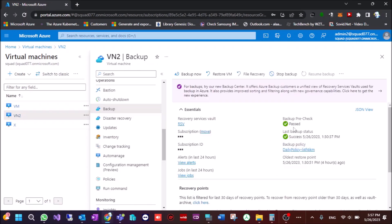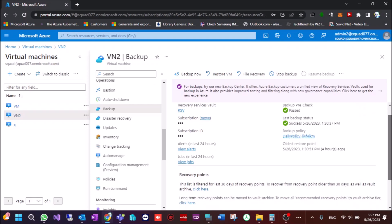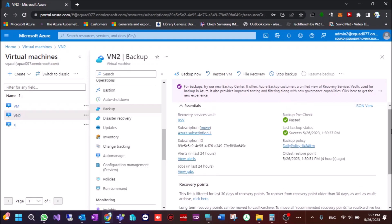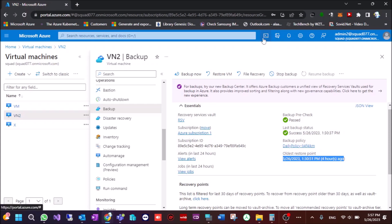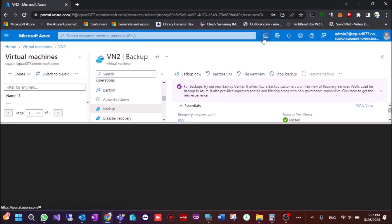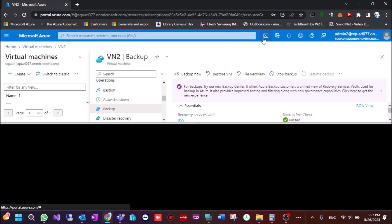And we can see that the backup is there with a standard policy and the restore point is like this. Also the backup includes all the disks. Now we try to use the selective disk for an already backed up VM on Azure.